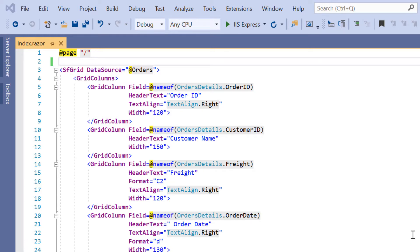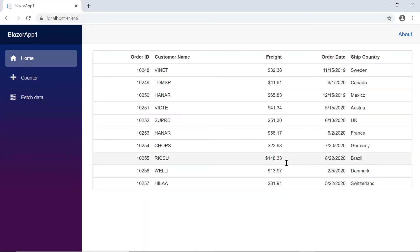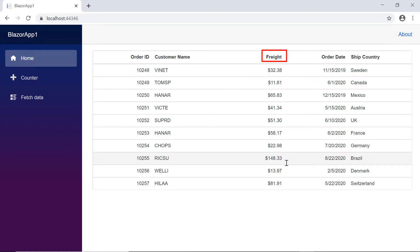Now I'll run this example and show you the output. Here I have the loaded order data displayed with certain columns like order ID, customer ID, freight, order date, and ship country.